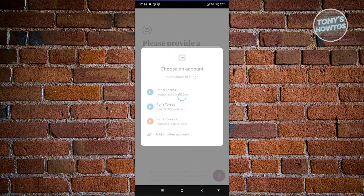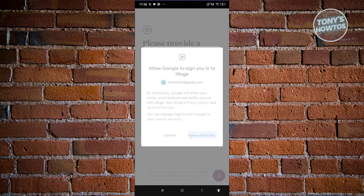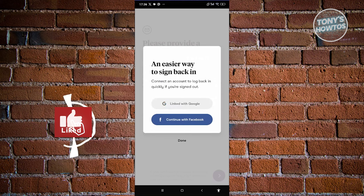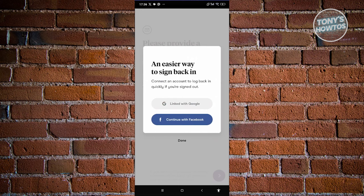Choose your email address or Google account, then click on agree and share. This will fill out some basic information about yourself in the app since we are linking our Google account.